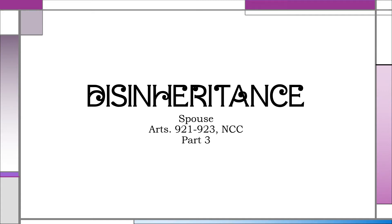Disinheritance of a spouse is governed by Articles 921 to 923 of the New Civil Code. Under Article 921, there are six causes to disinherit a spouse. Four of these are also found in Articles 919 and 920, which cover causes to disinherit a child or descendant, and a parent or ascendant. Only one cause is new, meaning it is not found in Articles 919 or 920.